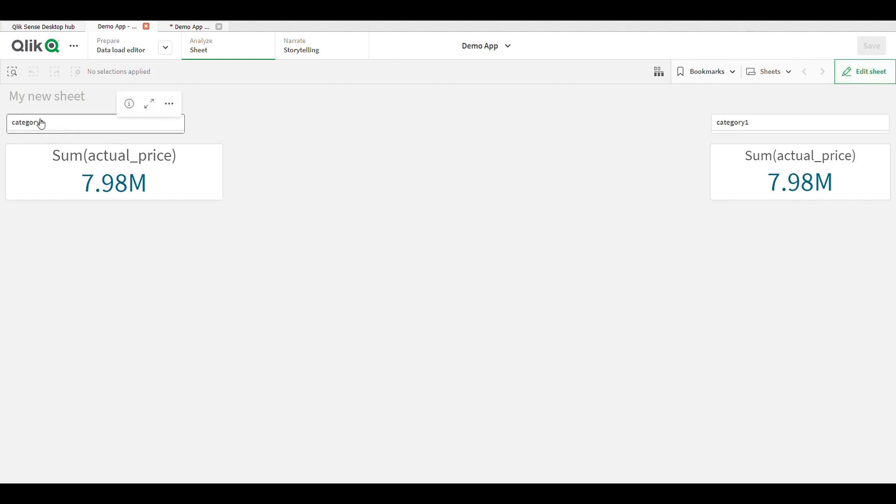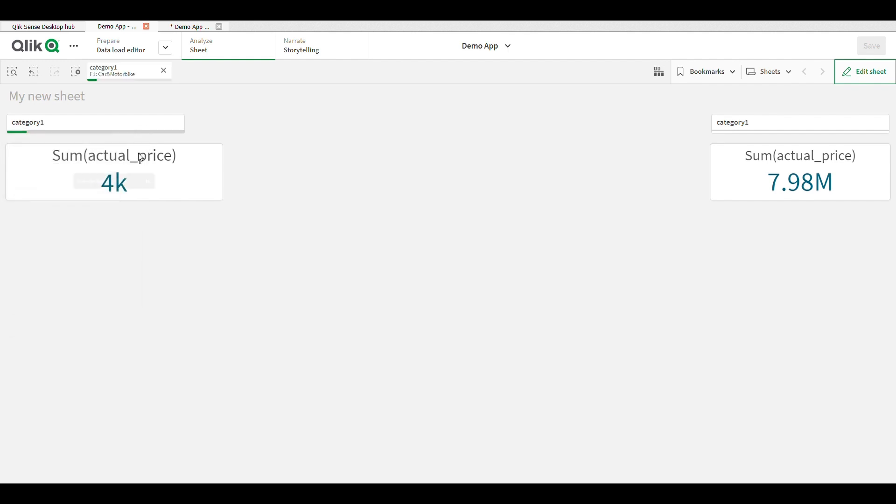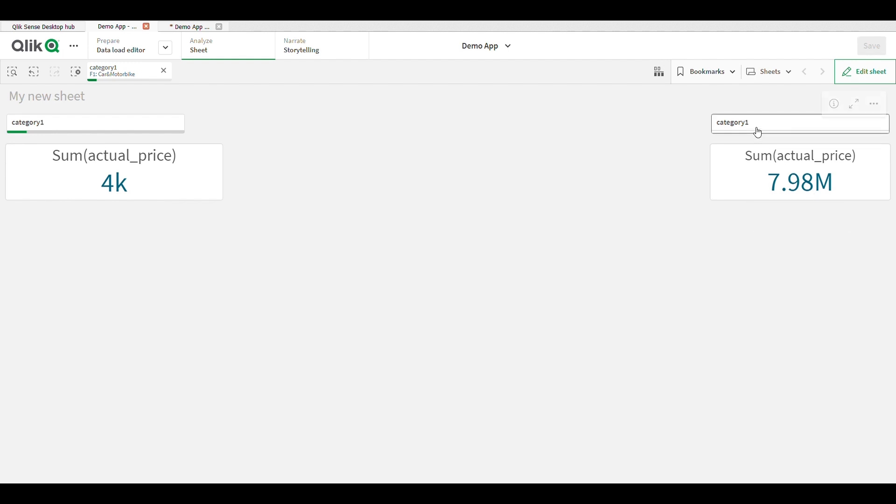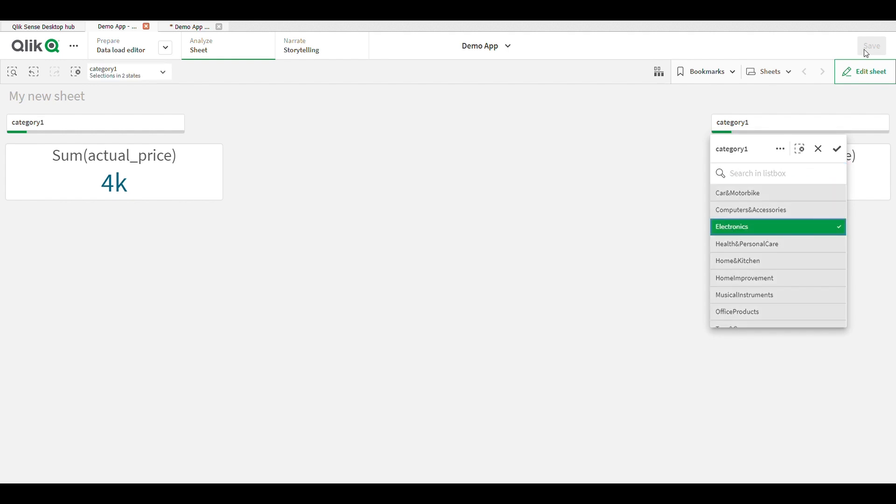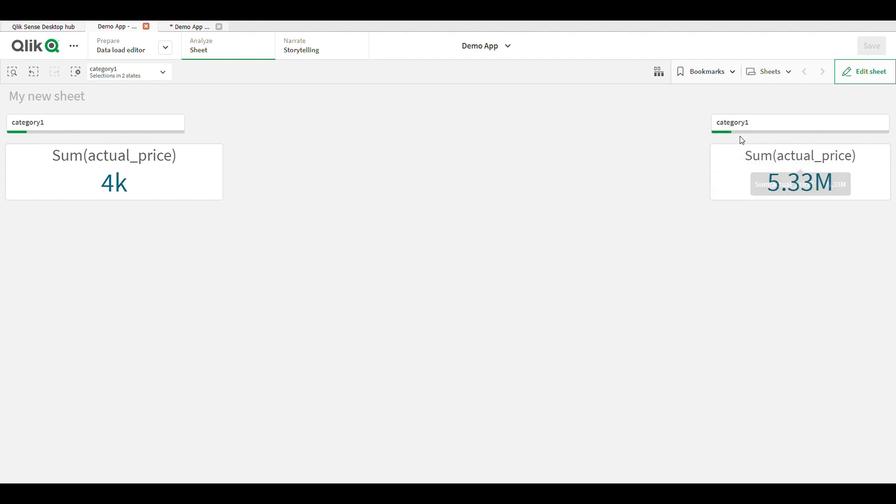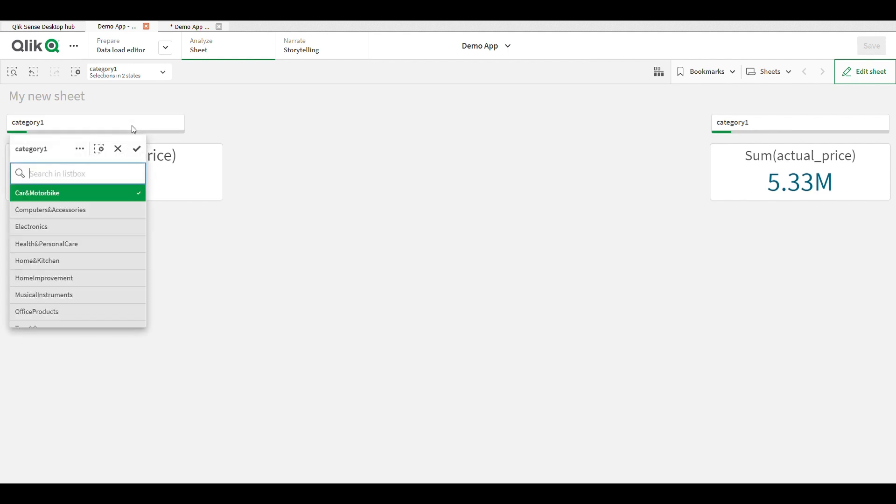So here I select cars and motorbike. See, 4K means 4000 is the sale of cars and motorbike, and here is actual sales, overall sales. Here I select electronics - electronic sale is 5.33 million.